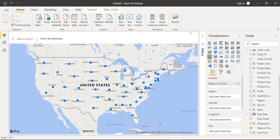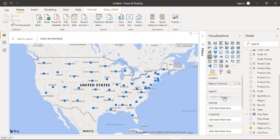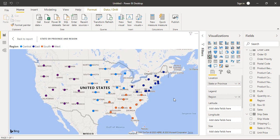Let us perform some actions so we can better understand what this does. We have a column called Region. If we drag it into the Legend field, you can see there are four regions: Central, East, South, and West. These four regions are represented by four different colors shown on the map. It is a way of categorizing the data in Power BI.